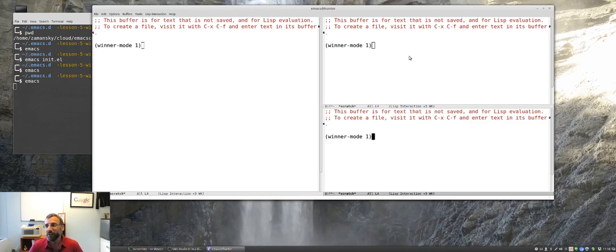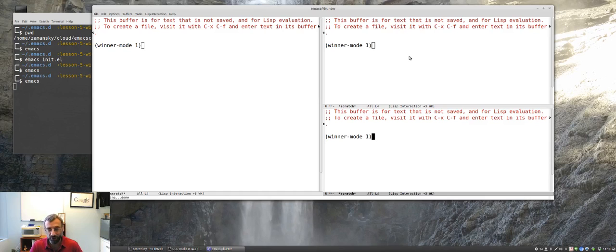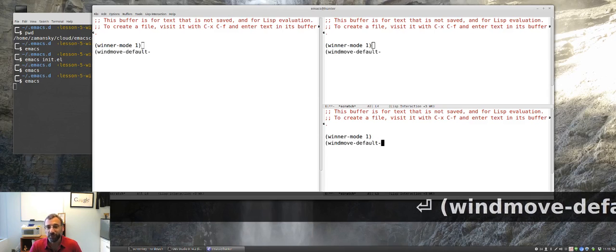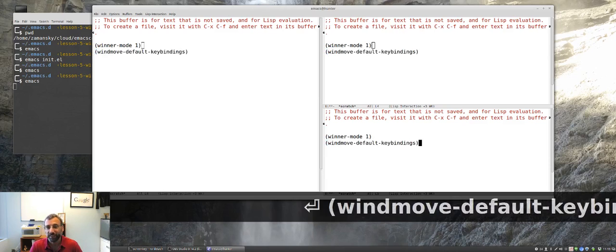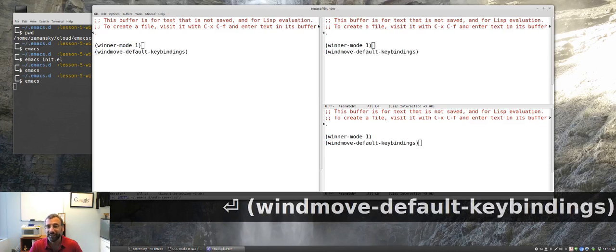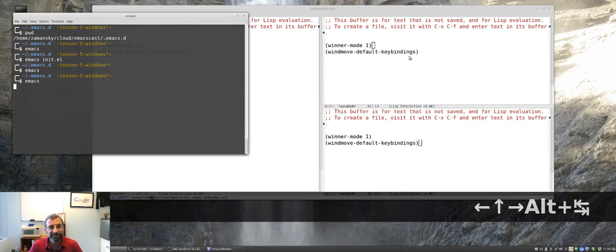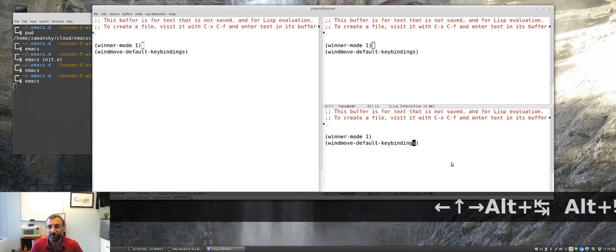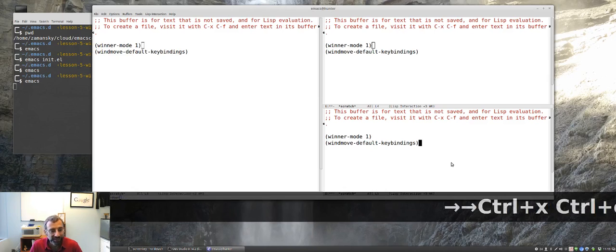So, let me move on to another one that I don't like using, but a lot of people like using, which is Wind Move, which is a way of moving between windows. If we say Wind Move Default Key Bindings, run that.